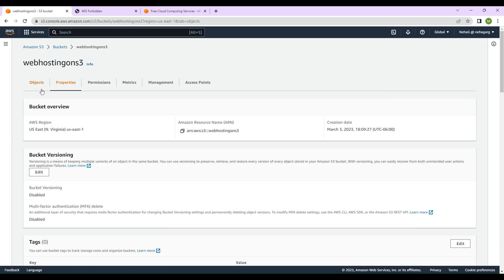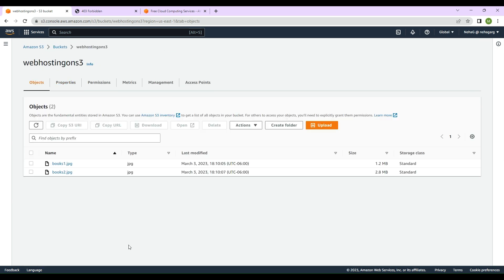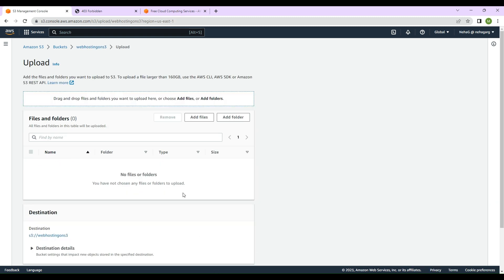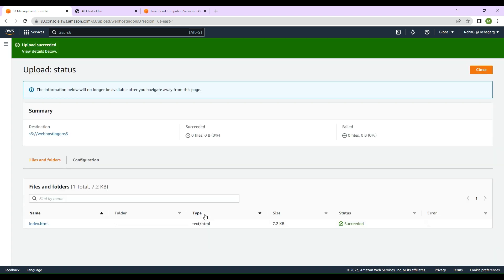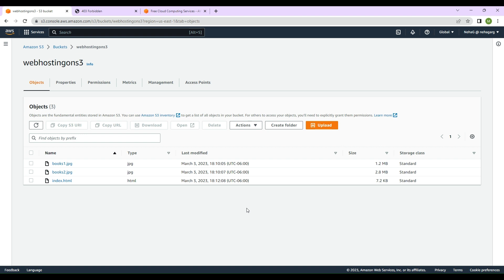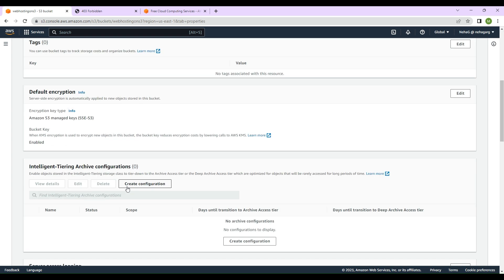Before proceeding, we also need to upload the index.html file we defined as the landing page. We'll click 'Upload', then 'Add files', select a simple index.html file, and click 'Upload'. This will upload the default file that we want to be displayed whenever the S3 bucket URL is hit.